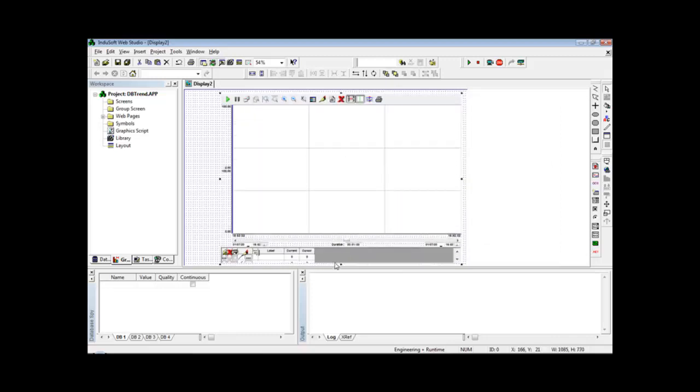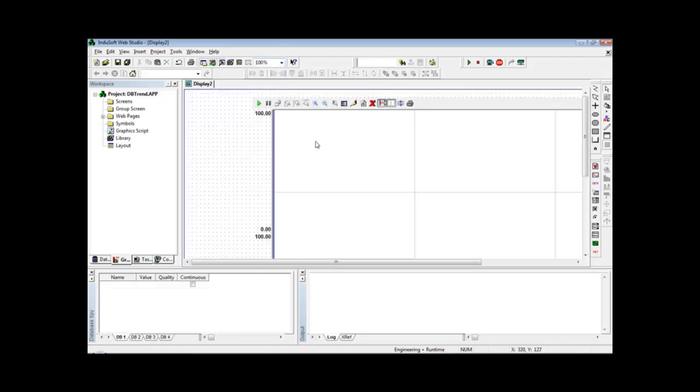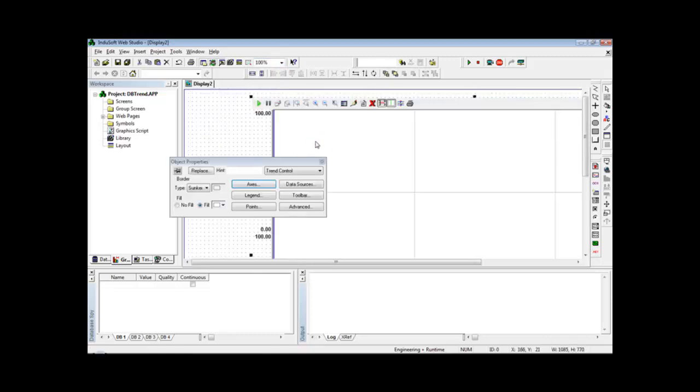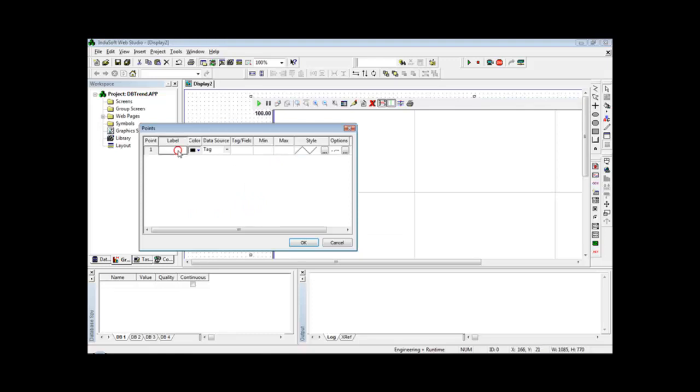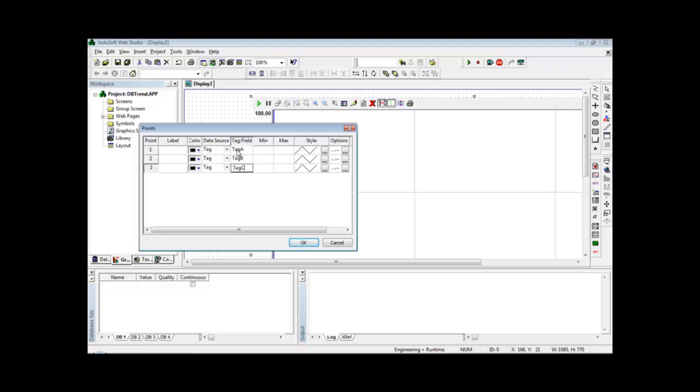There you go. Go back to 100% and now on the trend object I can go to Points and define here the tags that I want to show like Tag A, Tag B, and Tag C.